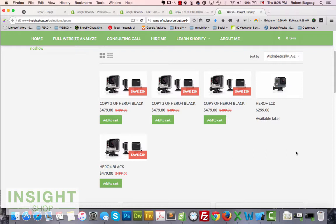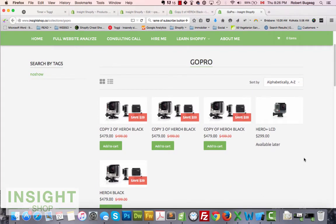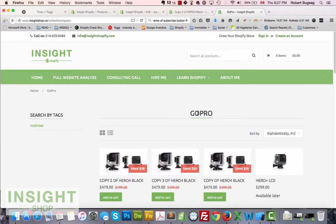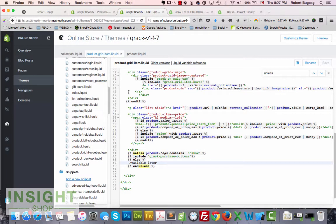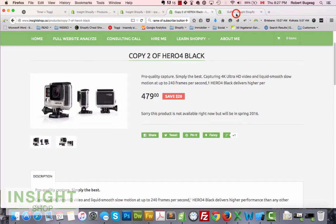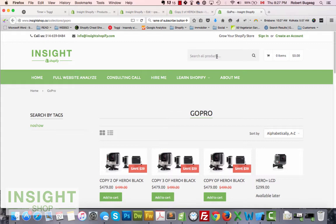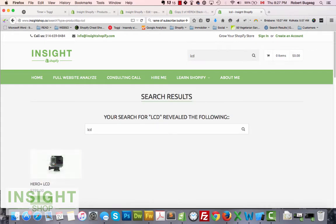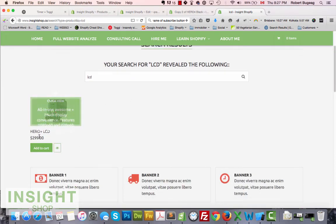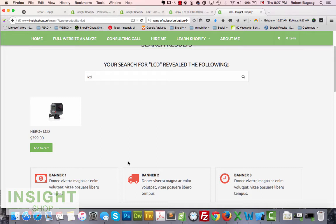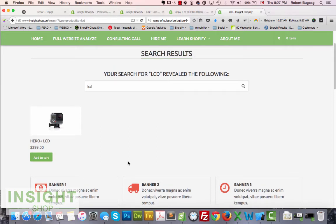In the collection, the Hero Plus LCD now shows no button and displays 'Available later'. Now let's check the search page as well, since most of the time the search would also call the product-grid-item template. Let's search for 'lcd' — it didn't apply there, so we need to look at the search page Liquid code and remove it from there too.